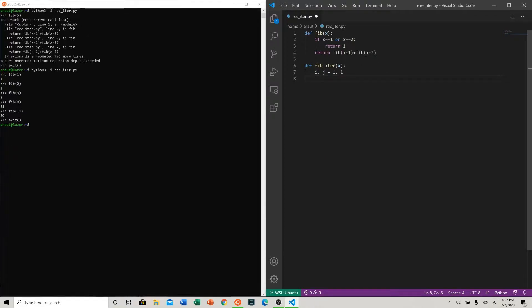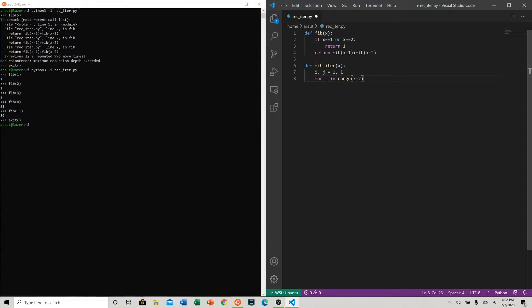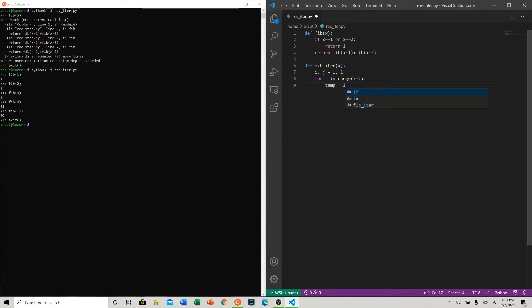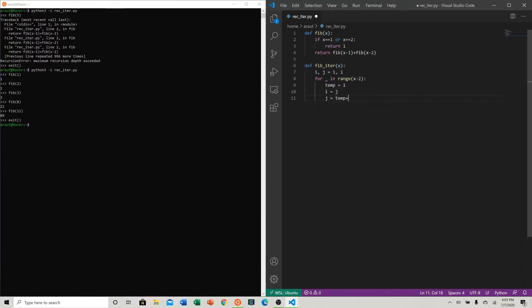Now let's think about how we can define our for loop. We can say for in range, which is just a way of saying up to some number, let's do x minus two, because in this case we know that if x is one or two we already have an answer, so we don't have to go through those iterations. Let's say we're starting at one and one. Let's say that temp is equal to i, so the previous previous term. i is equal to j, and then j is equal to temp plus j.